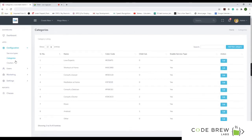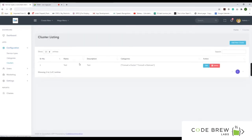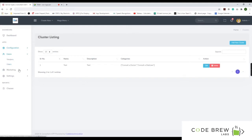You can add main categories and subcategories. The cluster encompasses everything related to a consultation type — such as consult a doctor or consult a dietitian as a whole — and you can edit, delete, or view everything from this panel.